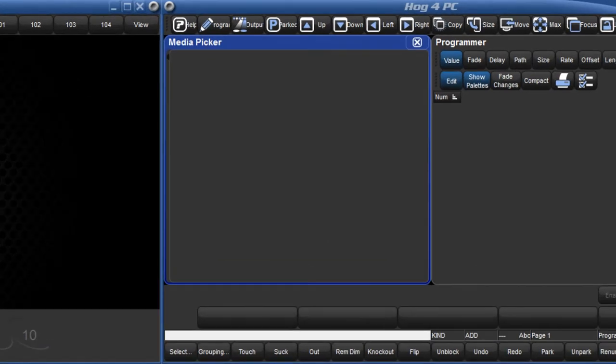The Media Picker shows preview images of all slotted values for the currently selected fixtures. The available parameters are shown in tabs down the left hand side.